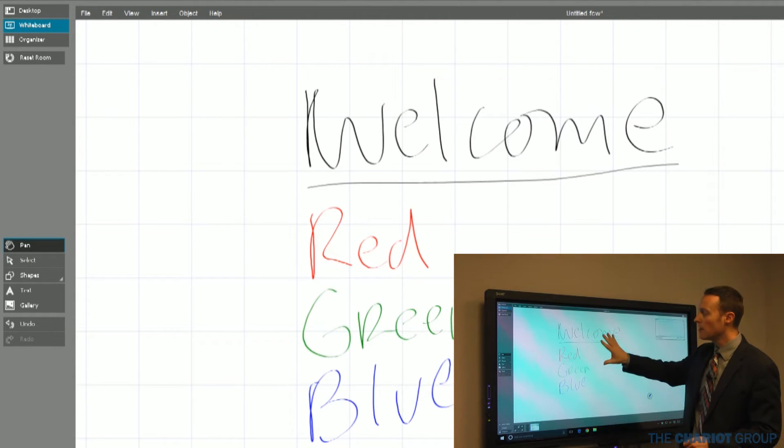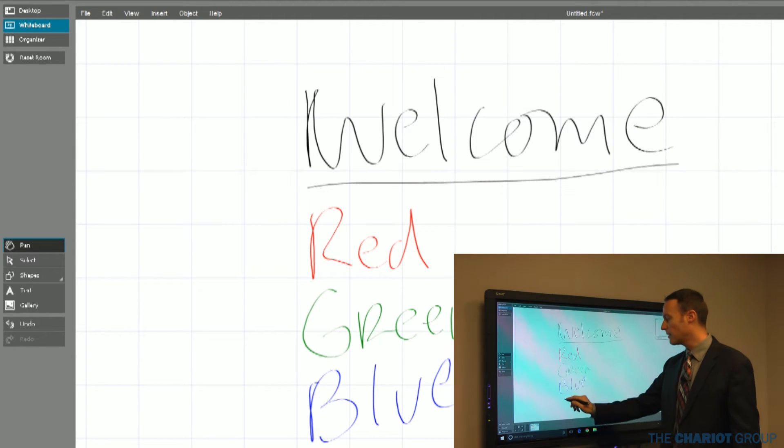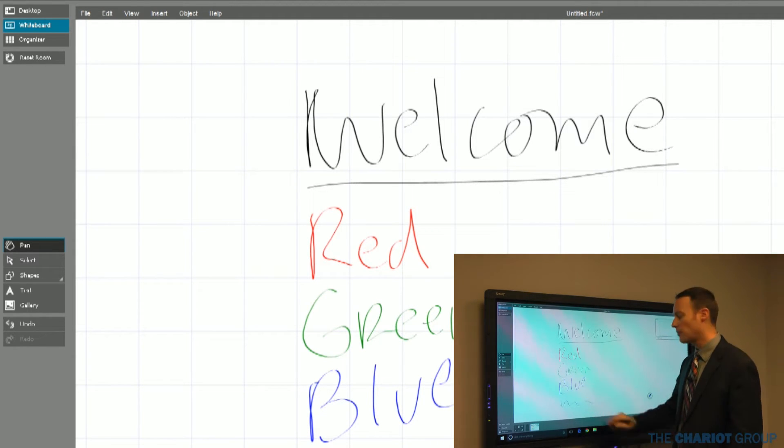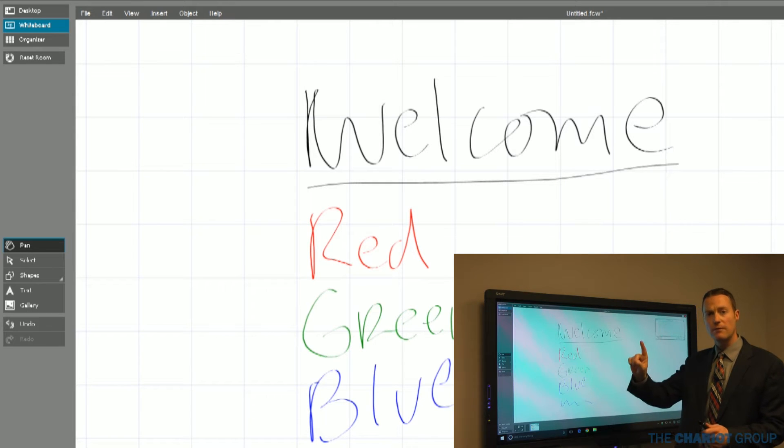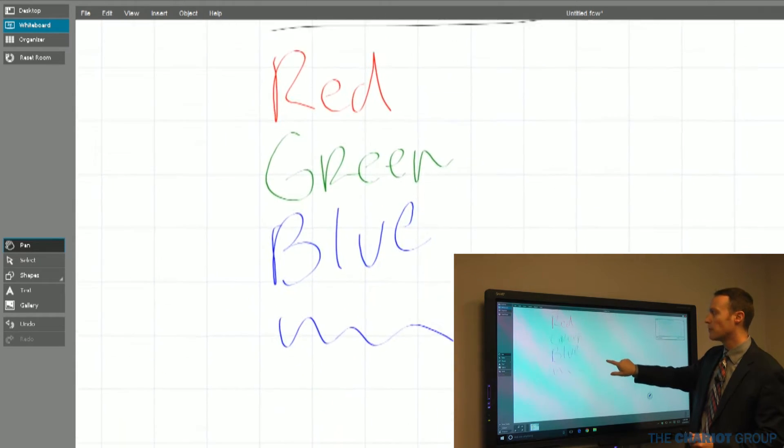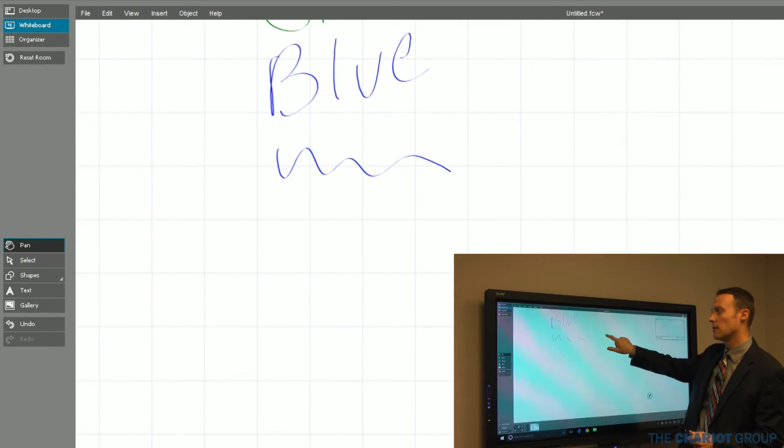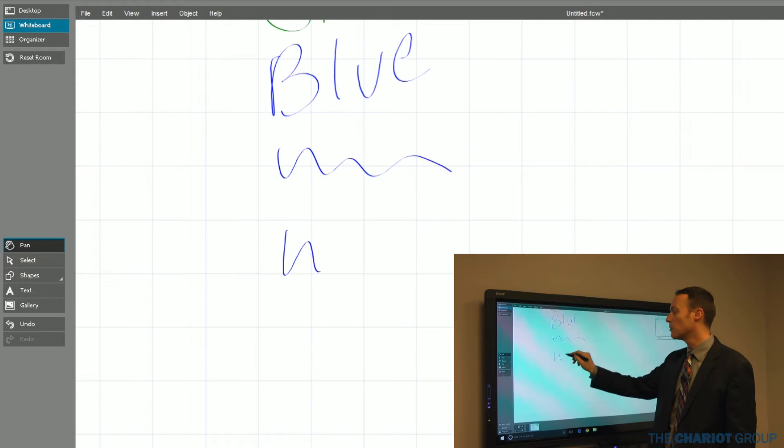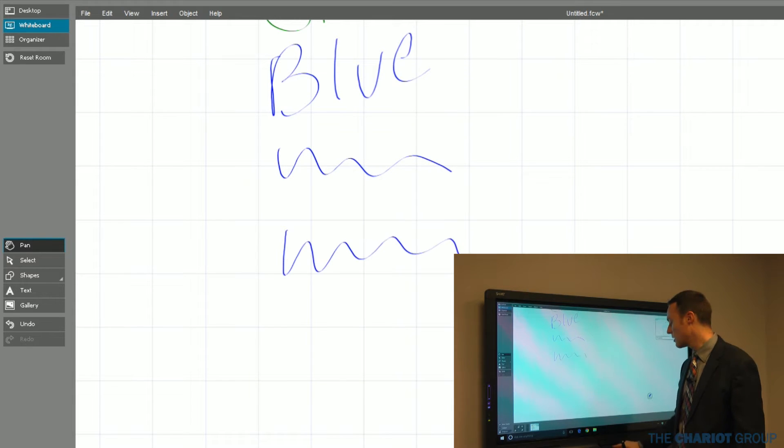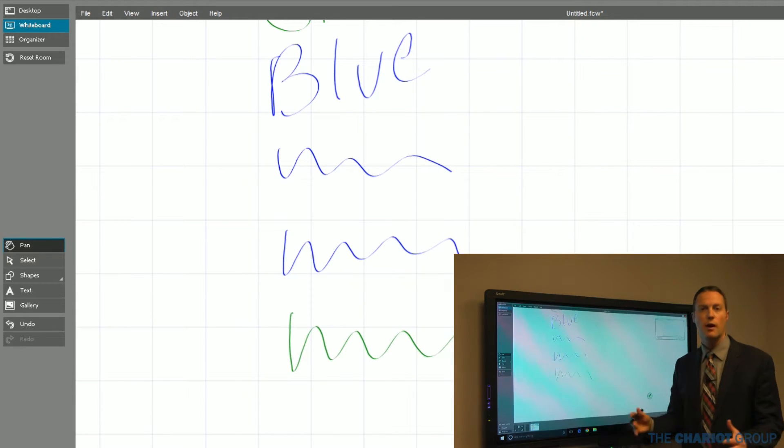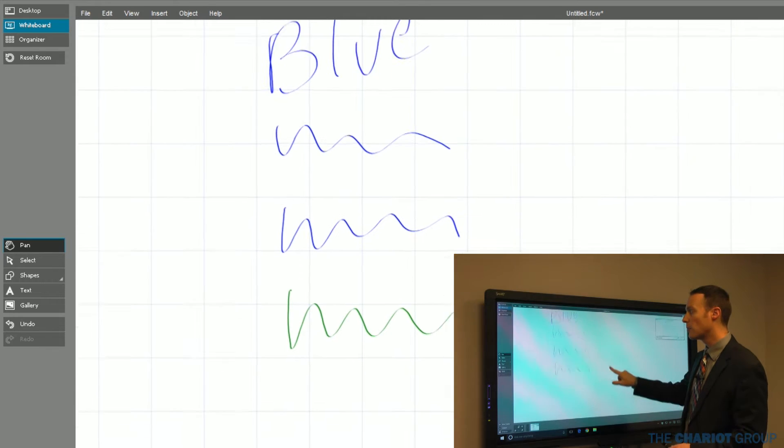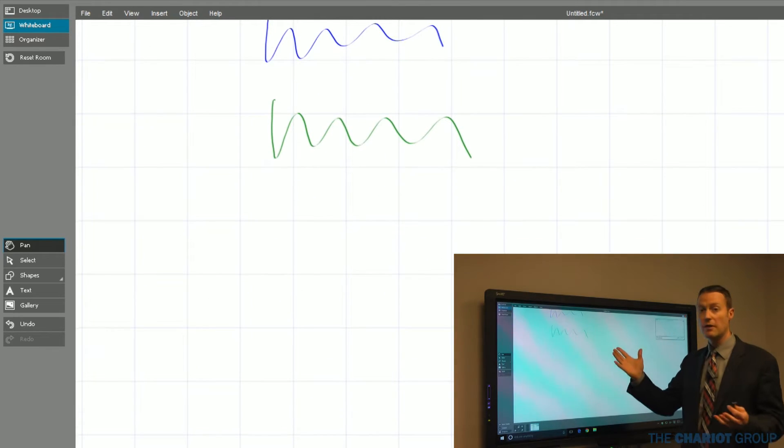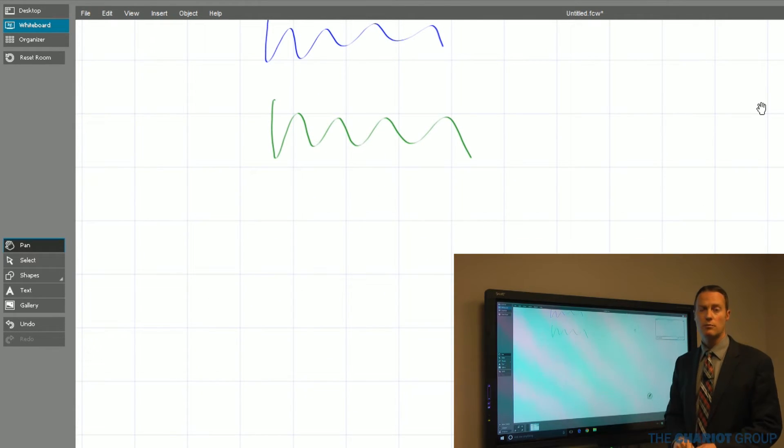Once I fill up my space and start running out of space, all I need to do is touch with my finger and I can move that space around. That gives me the ability to continue to get more space to draw and write and share my ideas. I've got basically an infinite amount of space here.